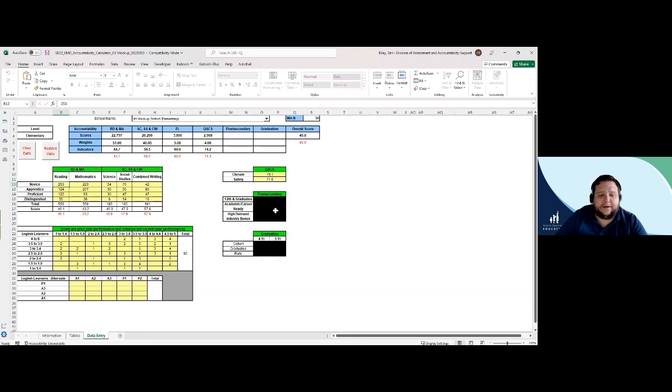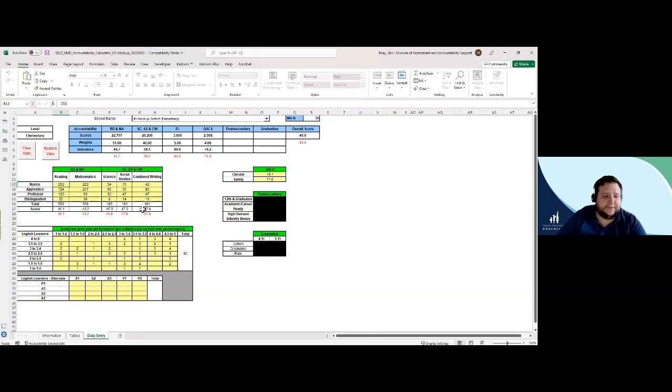Under the overall accountability table, there is a table with green headers, and that includes a breakdown of the number of students in each performance level across content areas and scores for each content area.